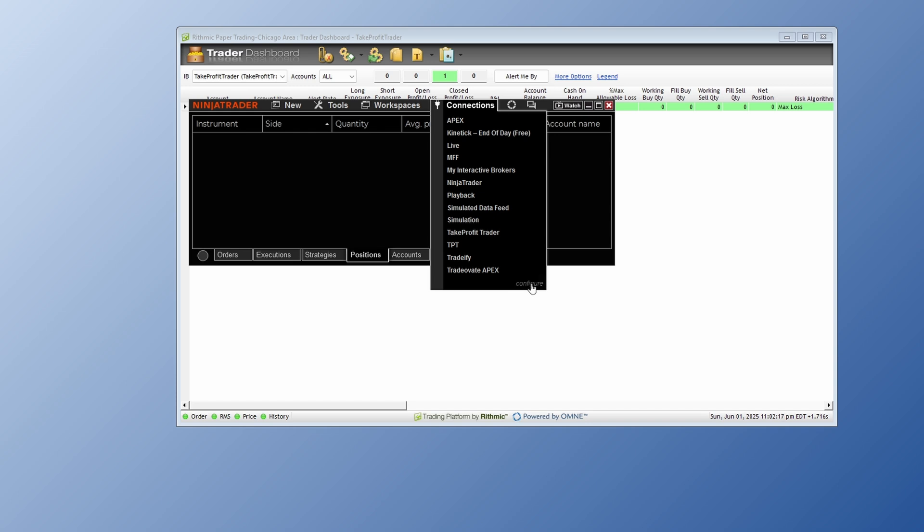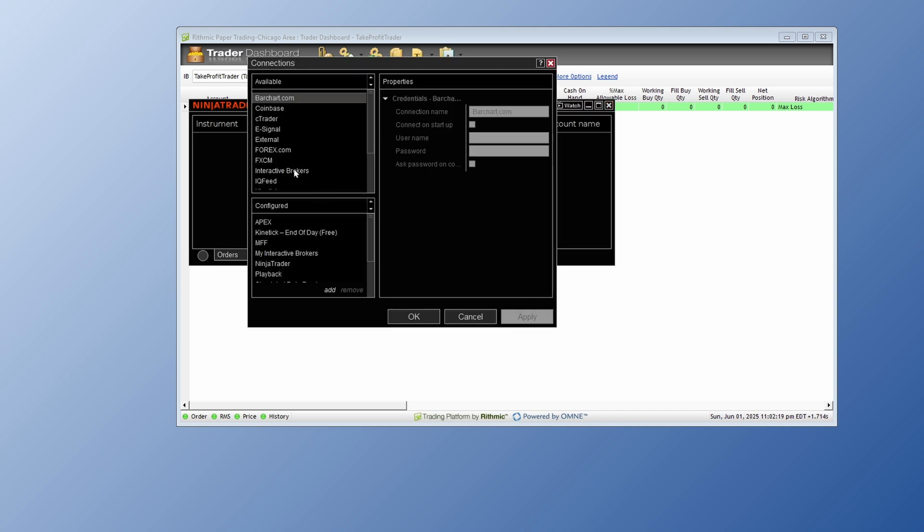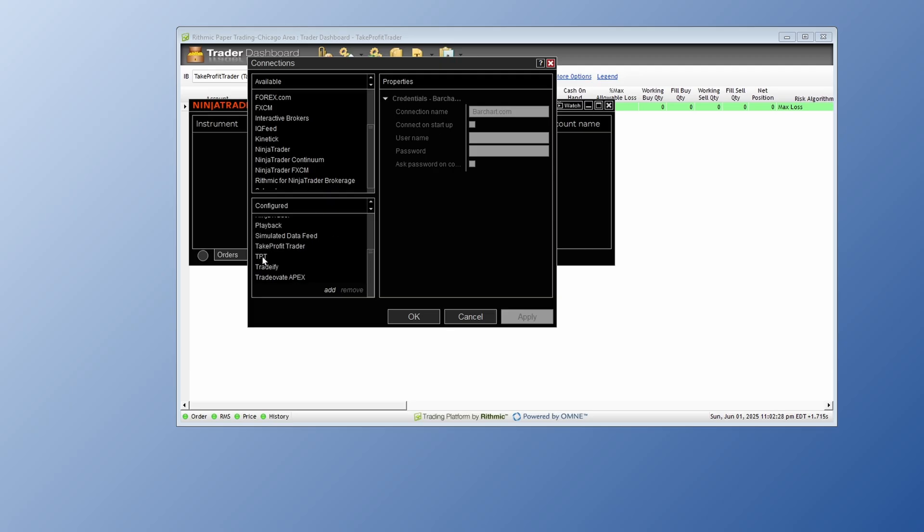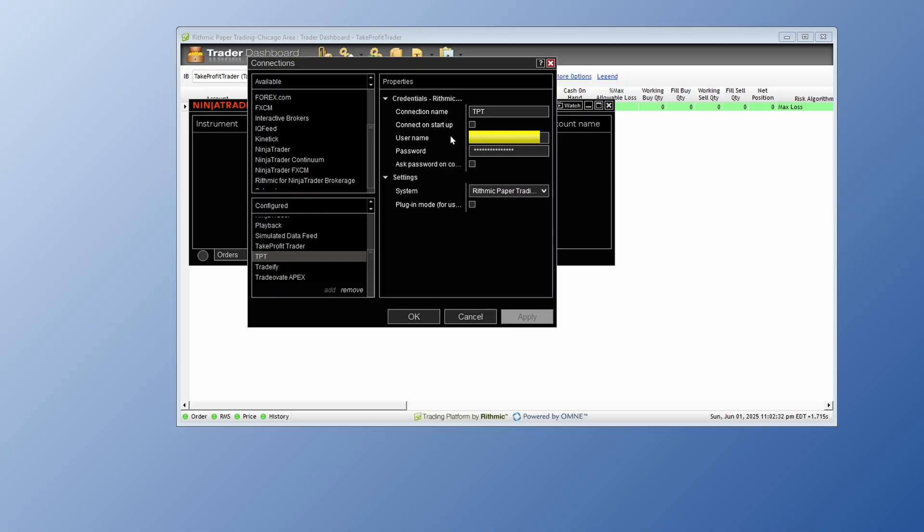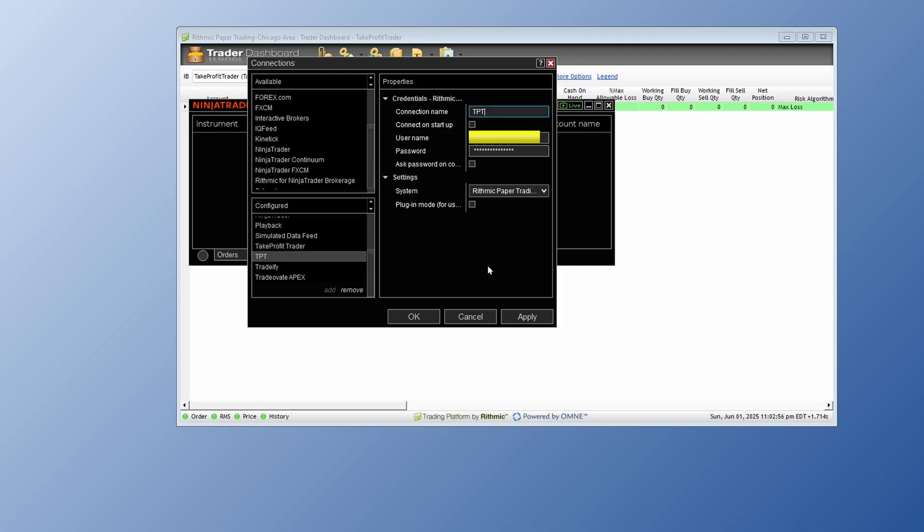Now you want to click on Configure, then you want to select where it says Rithmic for Ninja Trader brokerage. Go ahead and double tap on that. I've already set this up, so I'm actually going to click where I named it. One of the things you want to do where it says Connection Name, it's going to say Rithmic or whatever. I just backspace that out, typed in TPT. Then where it said username and password, that's going to be the same exact username and password that we got in the email and the same username and password that you saw on the back end. Then from there, where it says Systems, you need to select Rithmic Paper Trading. Now, if I go ahead and click Okay.